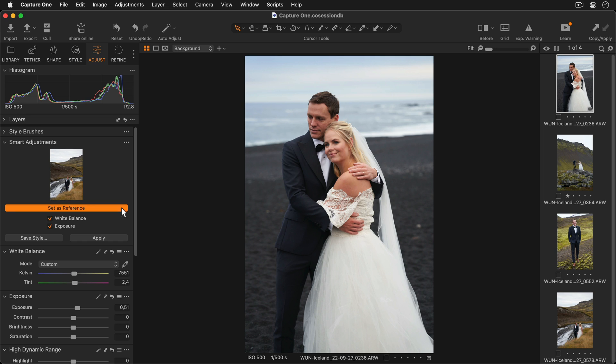Now I can press the Set as reference button, and you'll see your image apply as a thumbnail. This means your reference is now saved.